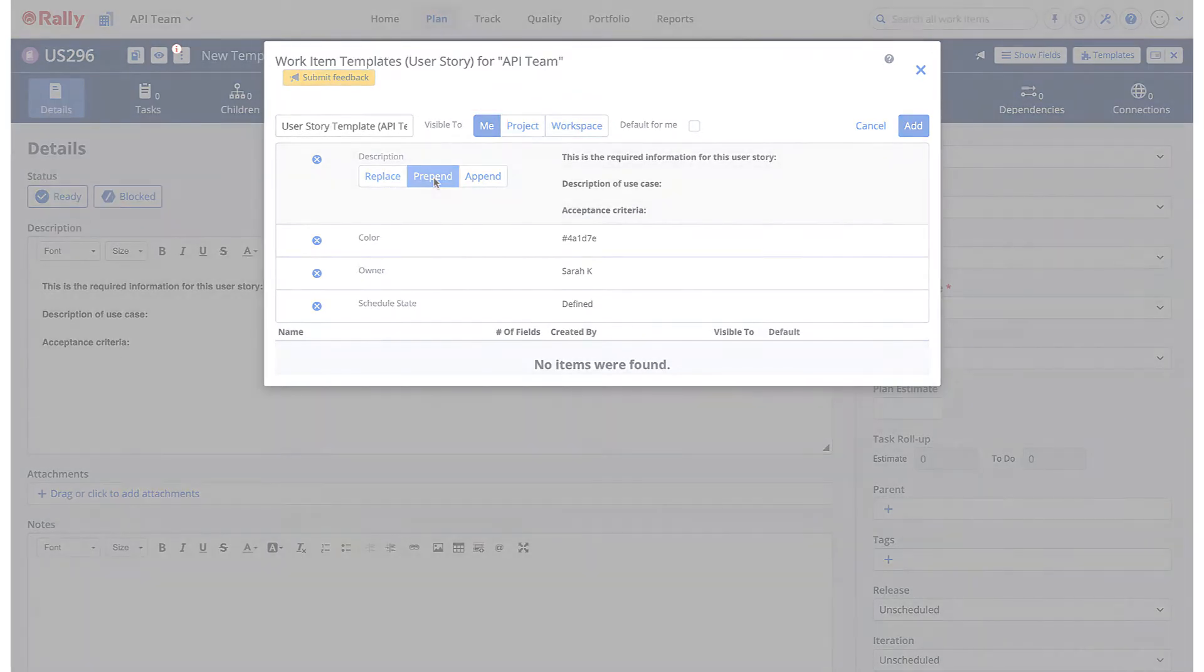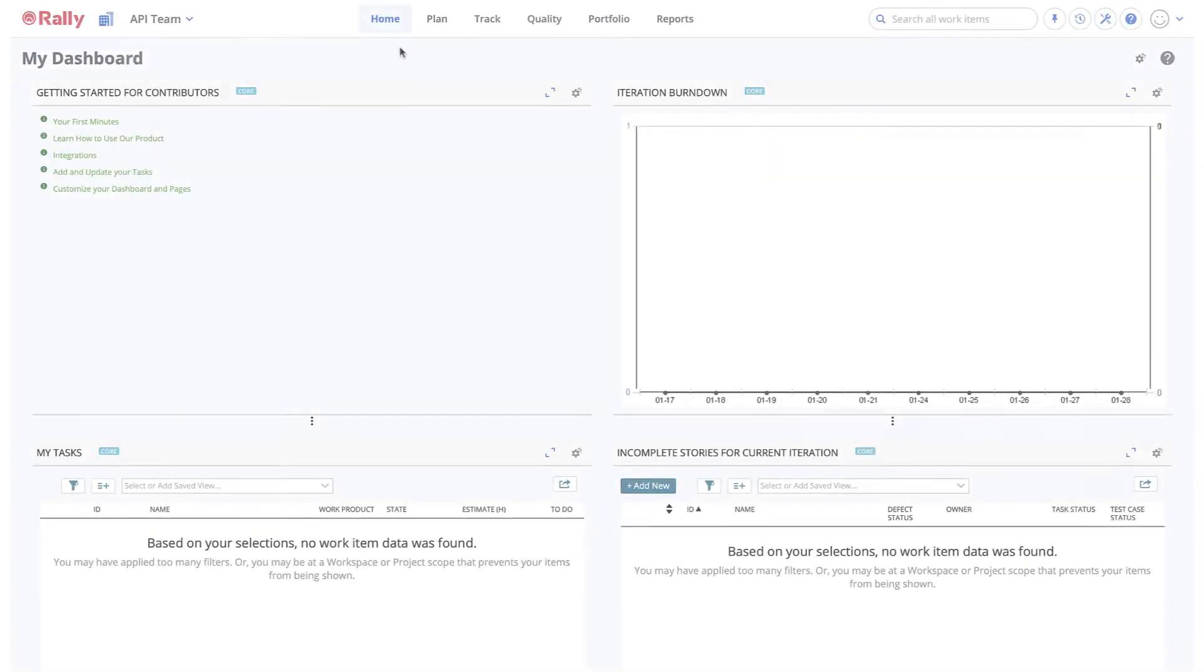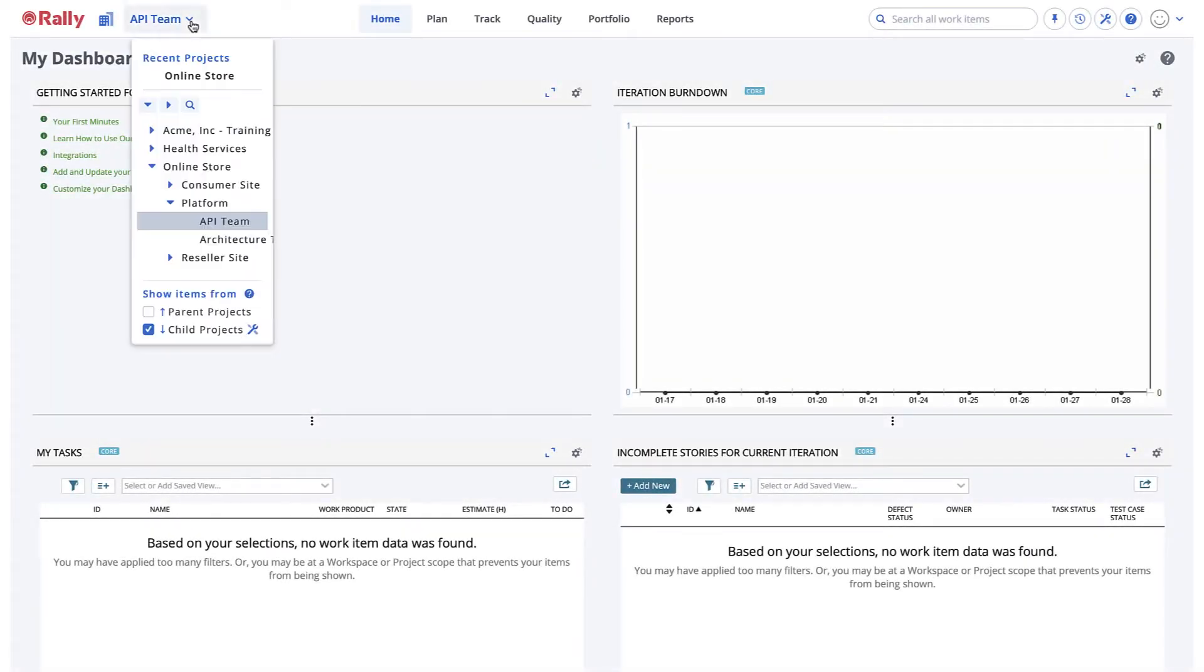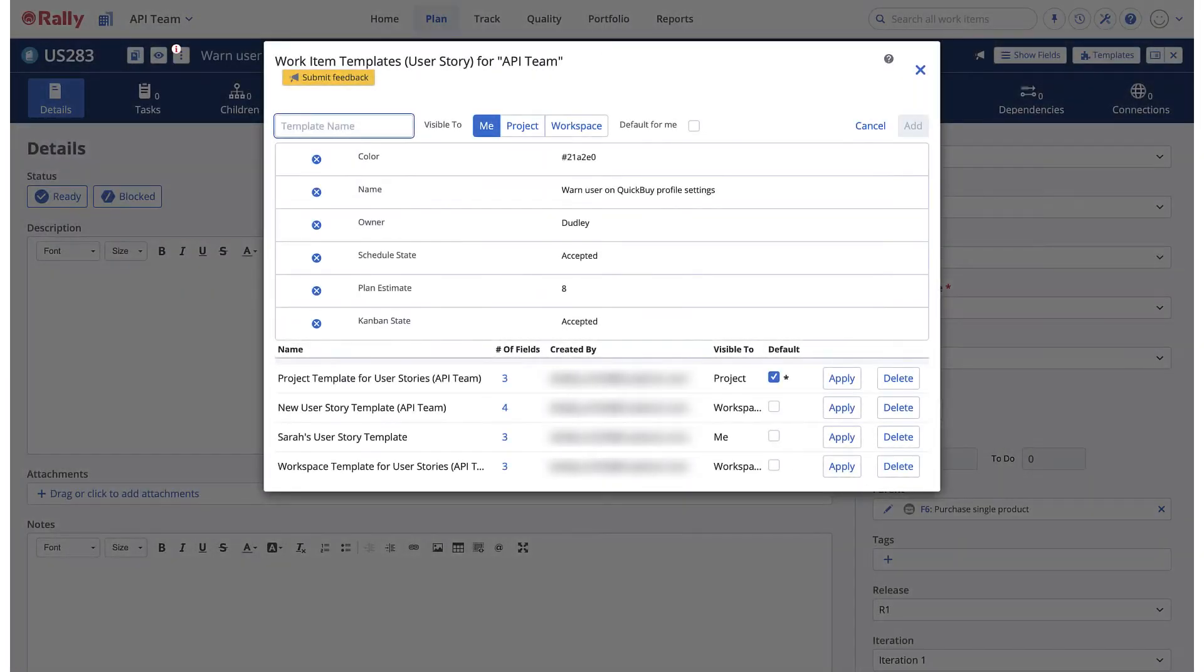For example, if you are a project administrator, you can share templates and set a default template on any project where you are an administrator. Workspace administrators can share templates across the workspace or with specific projects and child projects.